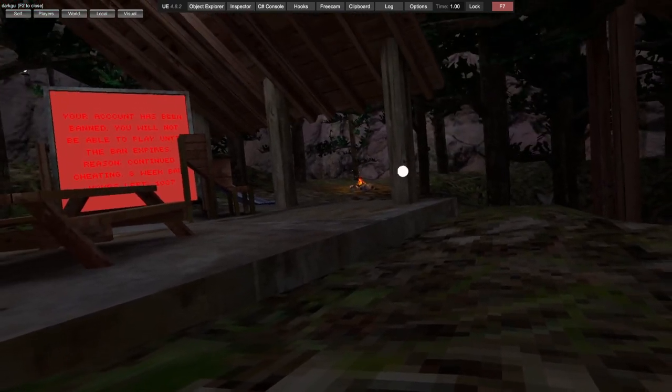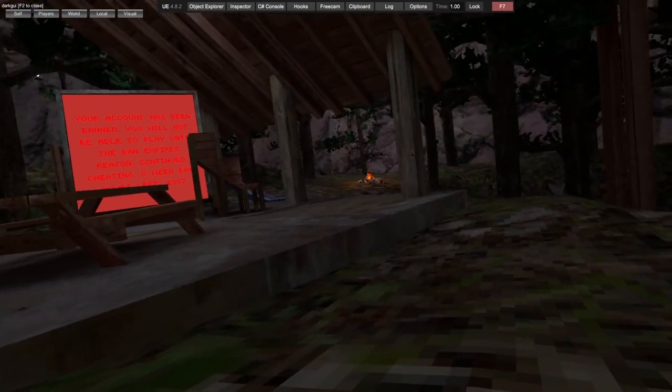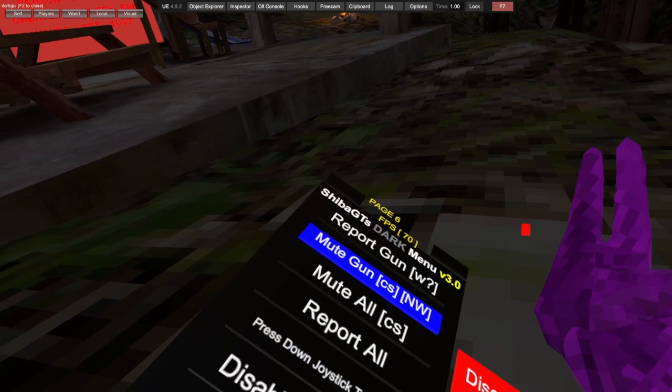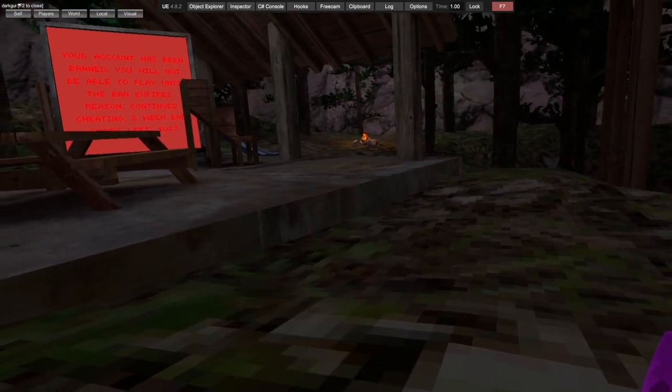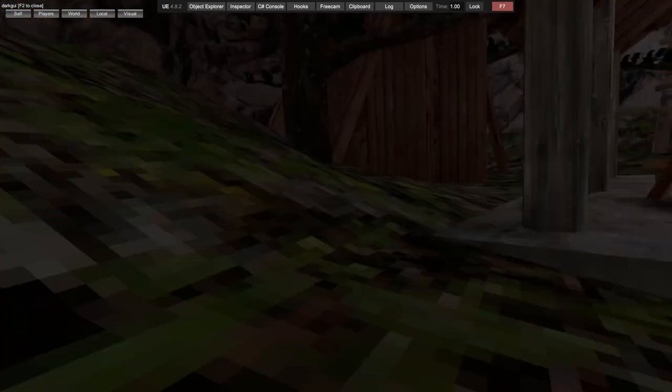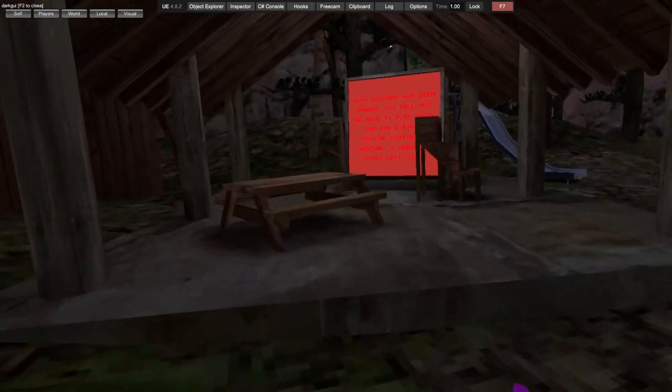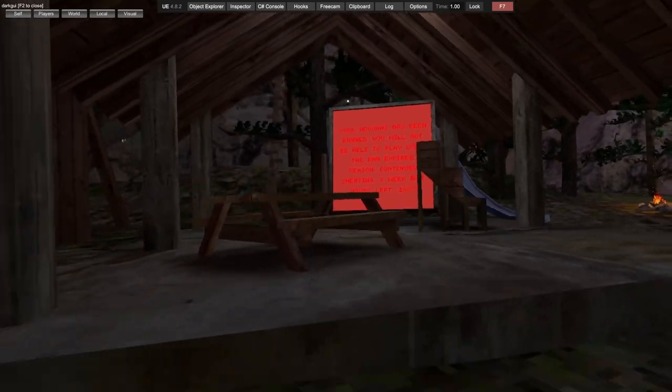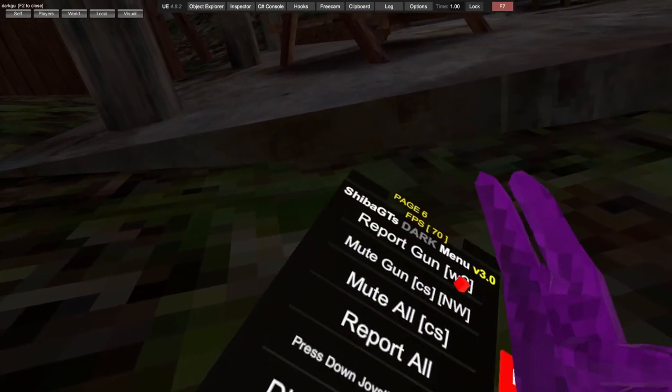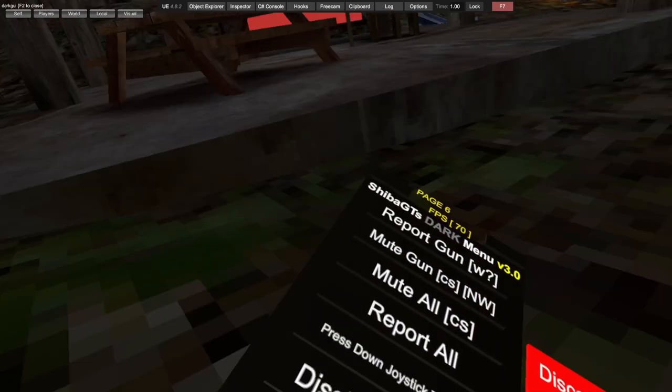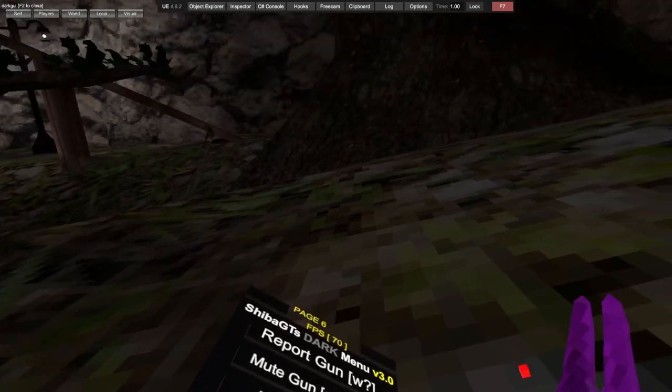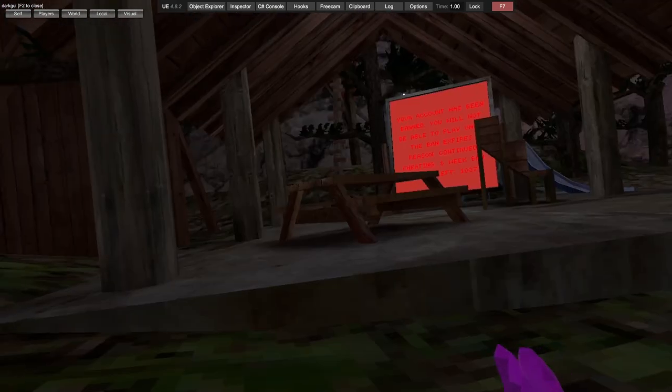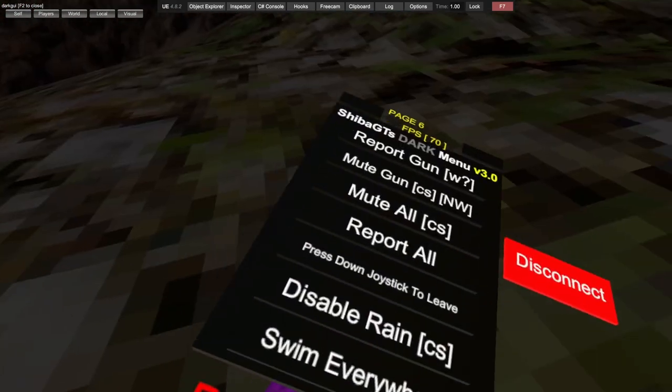Report gun - you aim and you can report people. Mute gun - you have to be in public or private without being banned. Mute all mutes all. Report all reports all. Press on joystick to leave - you click on your joystick to leave a lobby.